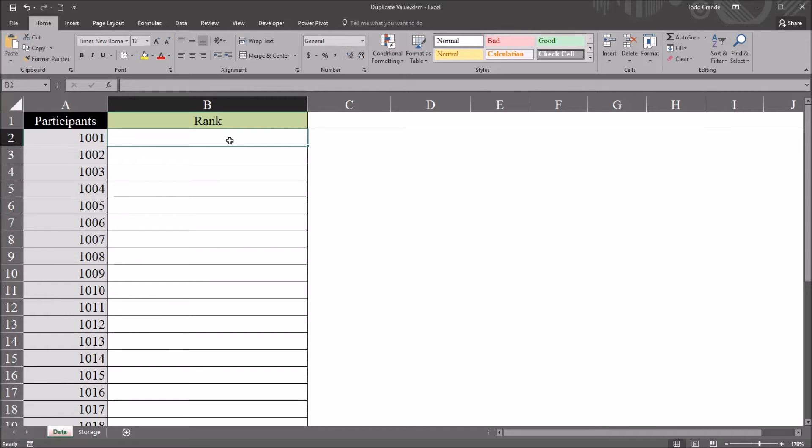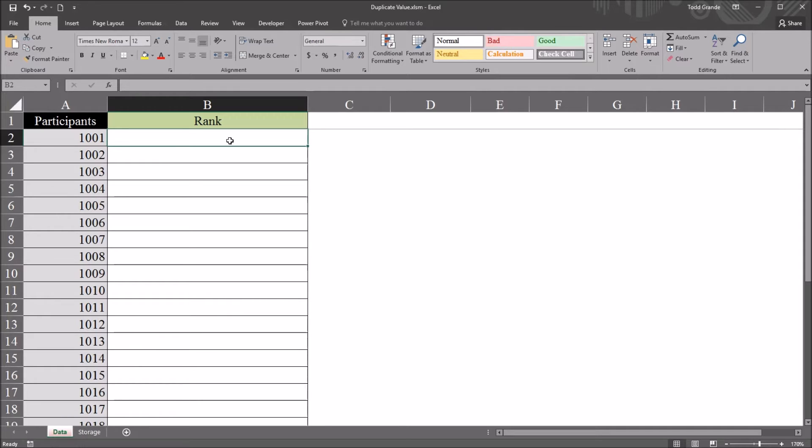And another way is to have that same message box, but then have the code delete the duplicate entry. So this forces the user to put in another entry that's not a duplicate. So you can make this optional or mandatory. Let's take a look at the optional method first.